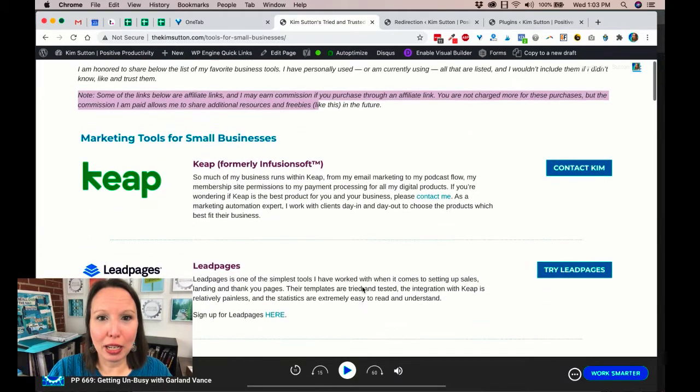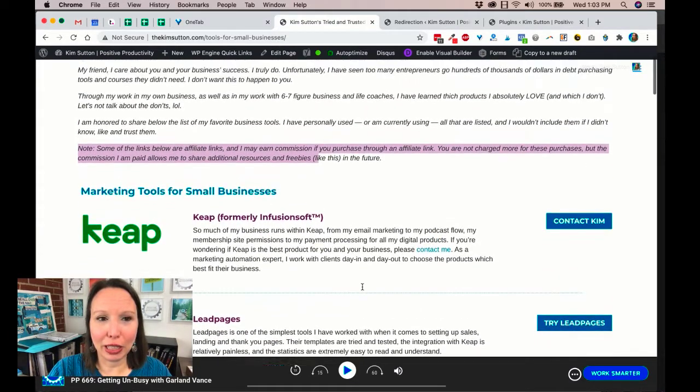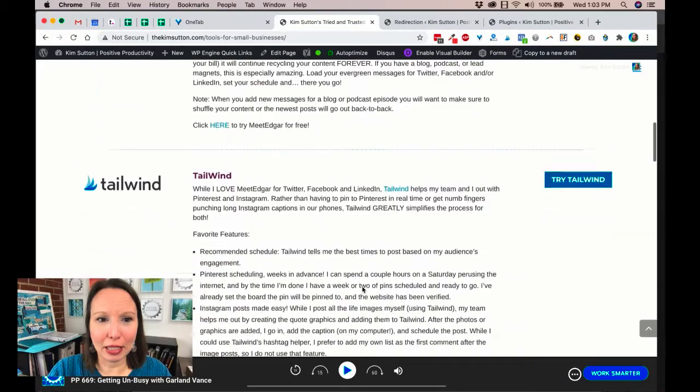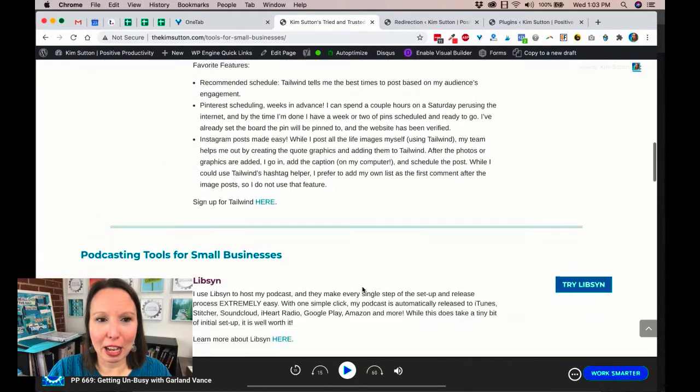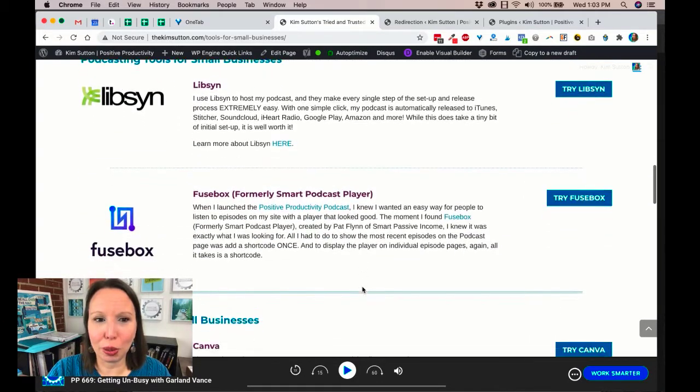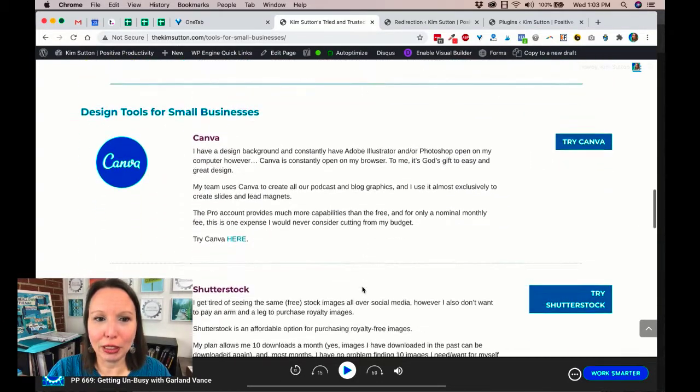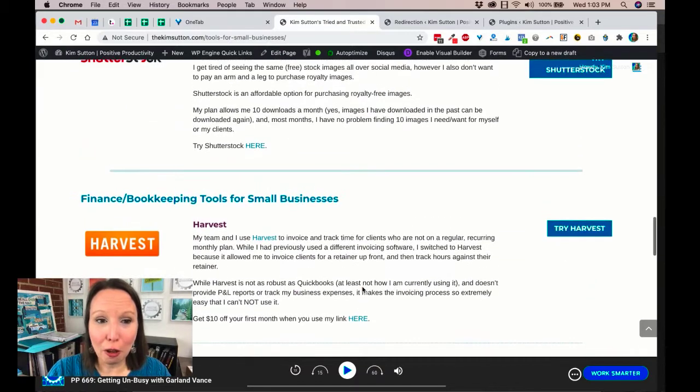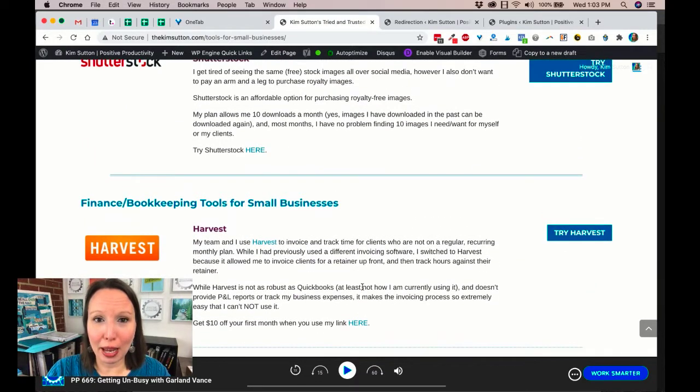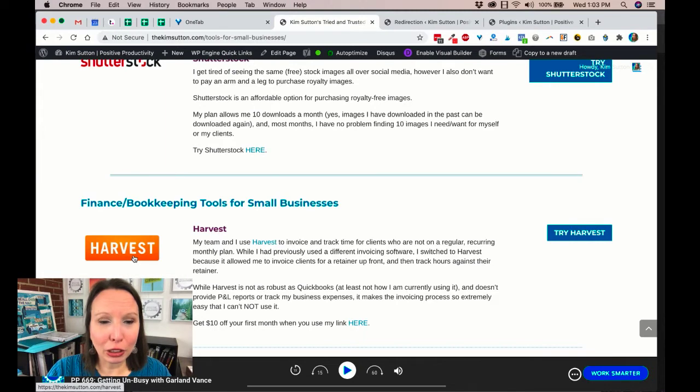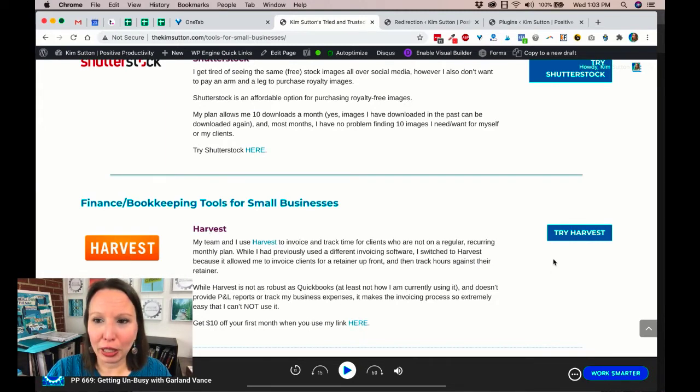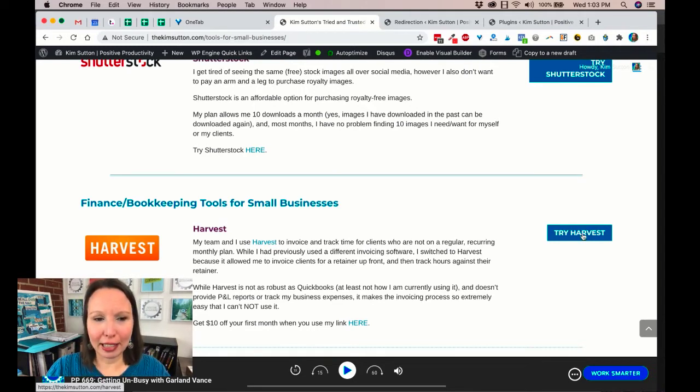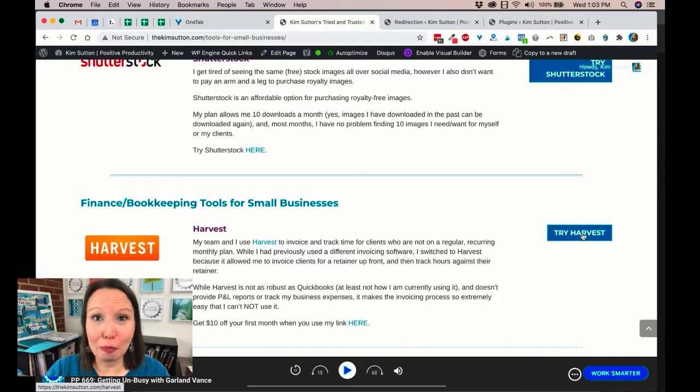So I've broken each section down on my site and I found that it works really well for breaking up the different sections and making it really clear for my site visitors. But I do want to let you know that each of these links here is a redirection link, and you might be able to see in the lower left hand corner, like for Harvest, it's sending you to kimsutton.com/harvest.